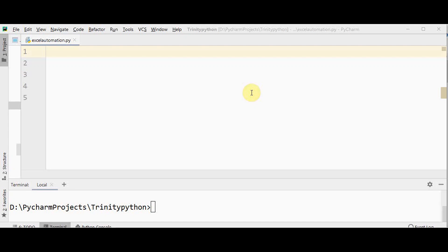Hello all, welcome back to Identity Software. This is the third tutorial of Python Excel automation using openpyxl. In this video we are going to see how to create a chart and pivot table in Excel using Python. First let's start with creating a bar chart in Excel using Python.